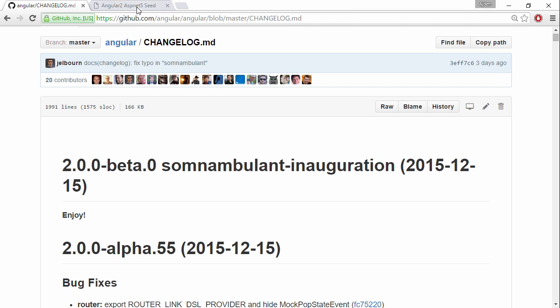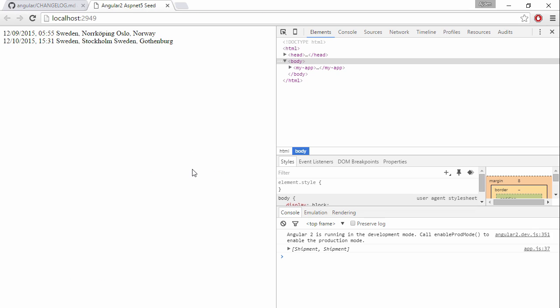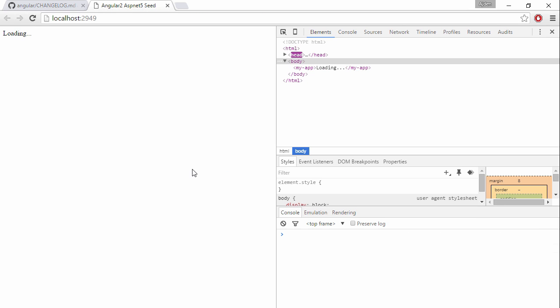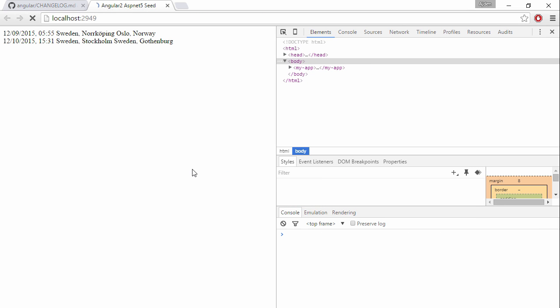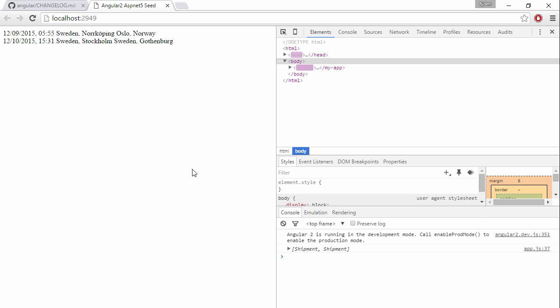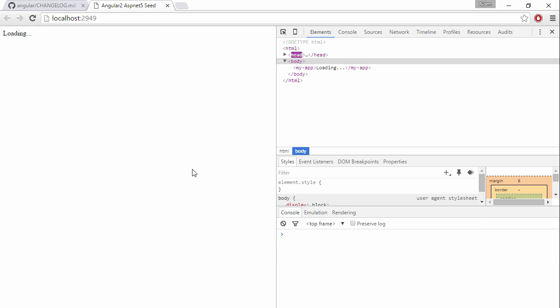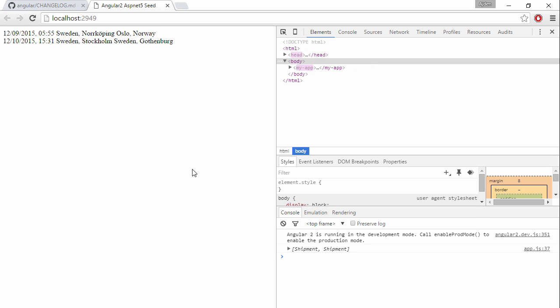If we switch to the browser now, refresh, it sure does look like we don't need to pass in the ng4 directive. It just works.